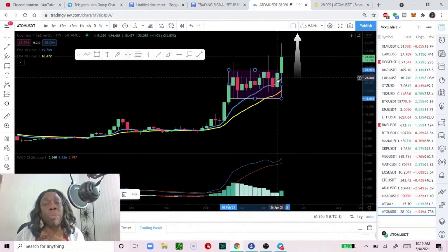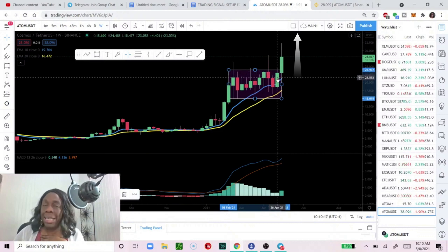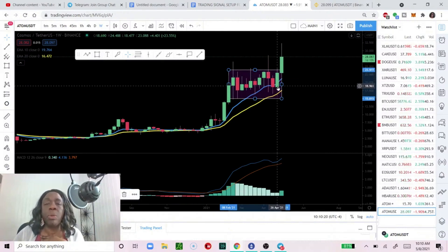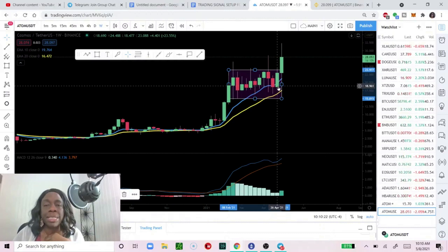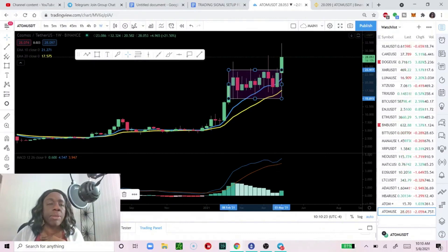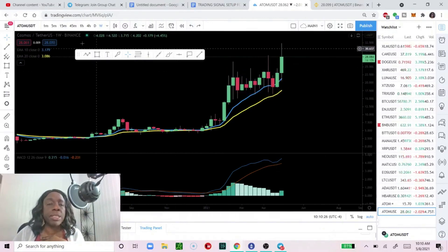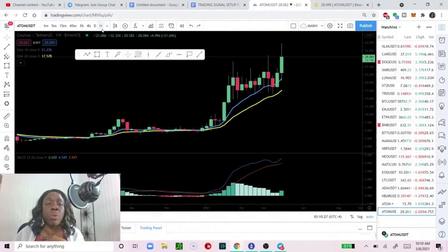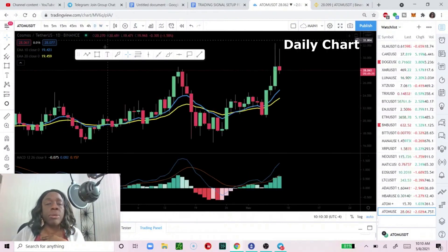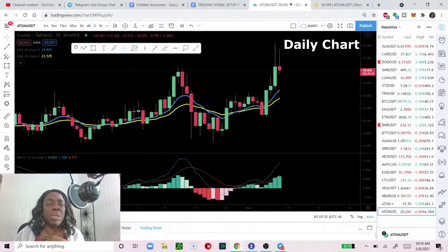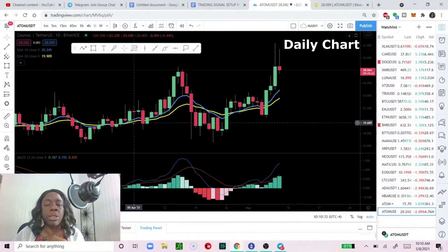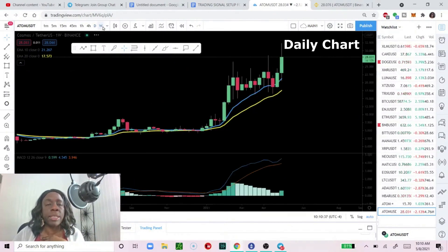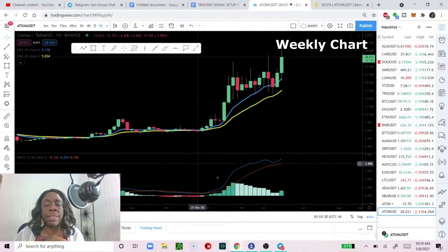So the best time to enter into a trade will be when you break above resistance. Break above resistance. This is still the weekly. Let's go to the daily. The lower down you go on your timeframes, the more detailed are your charts.